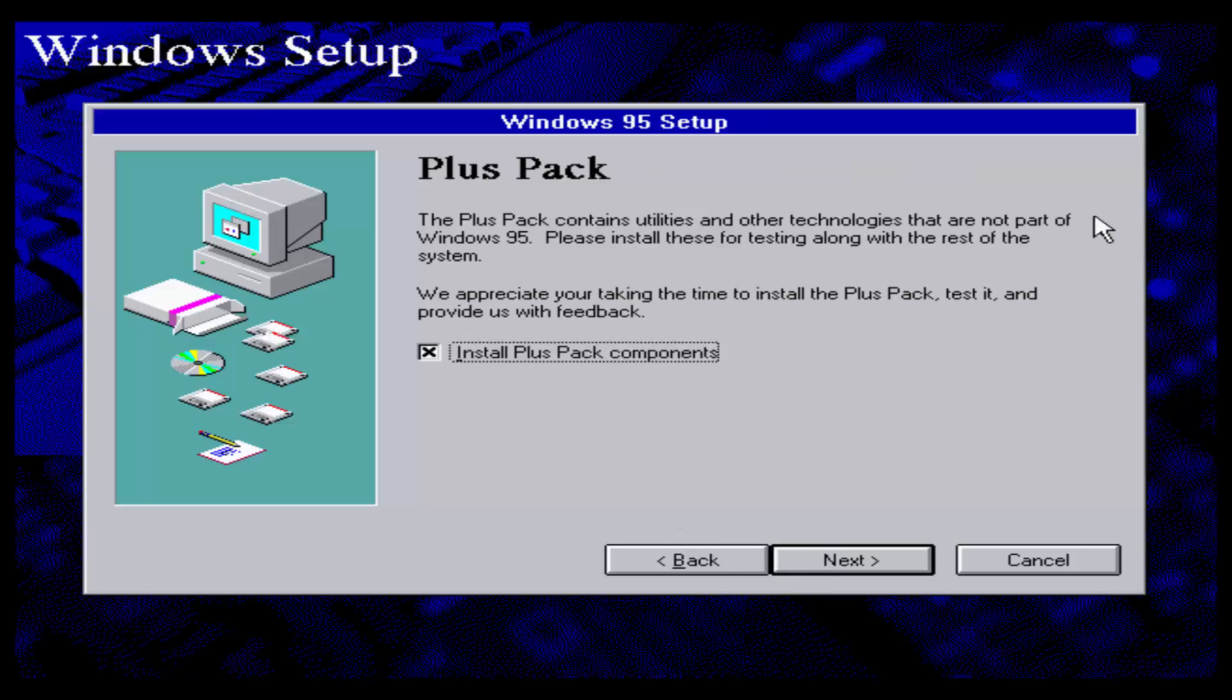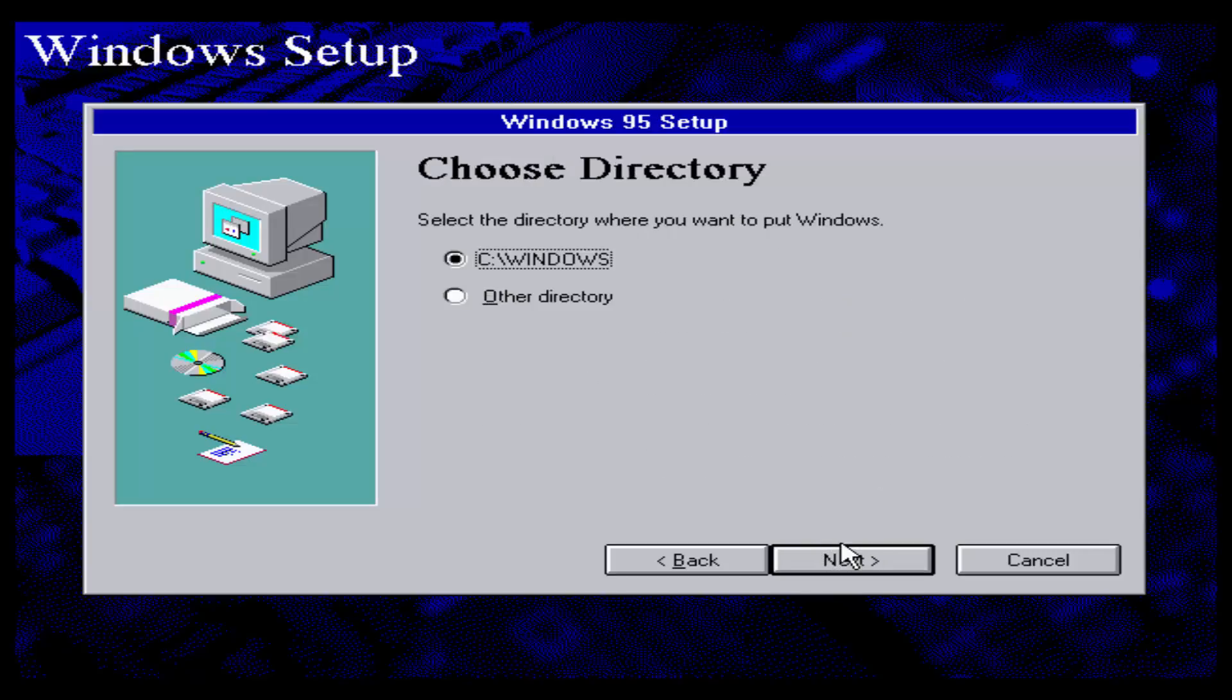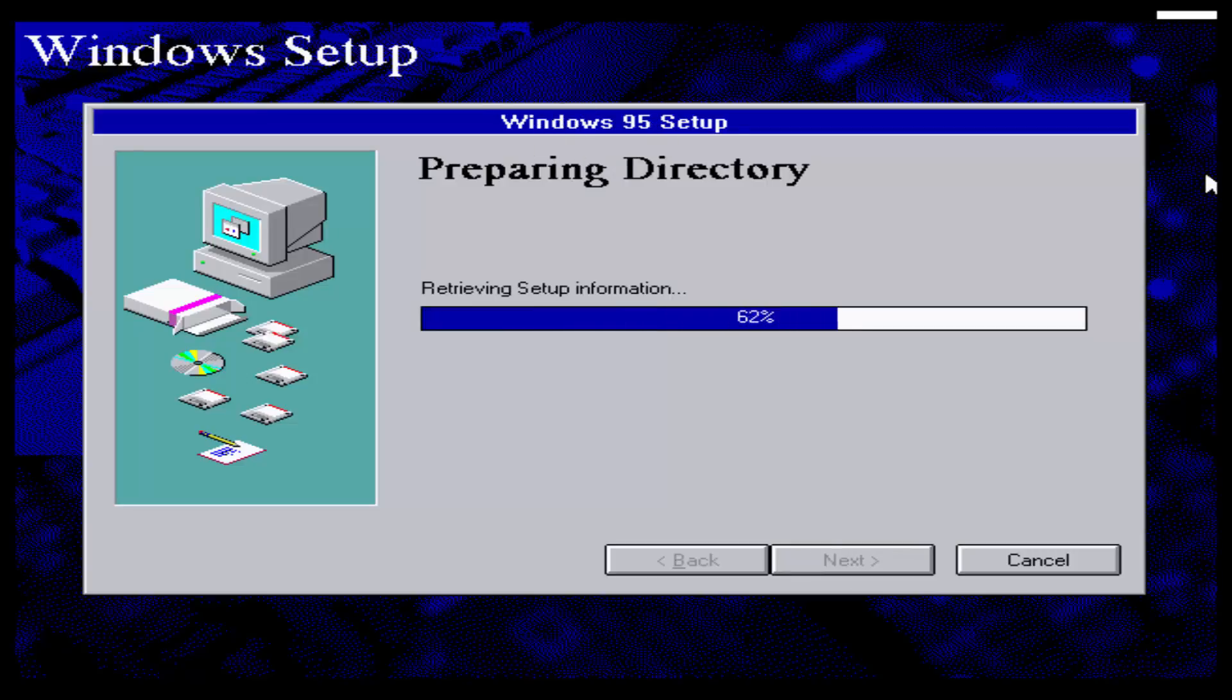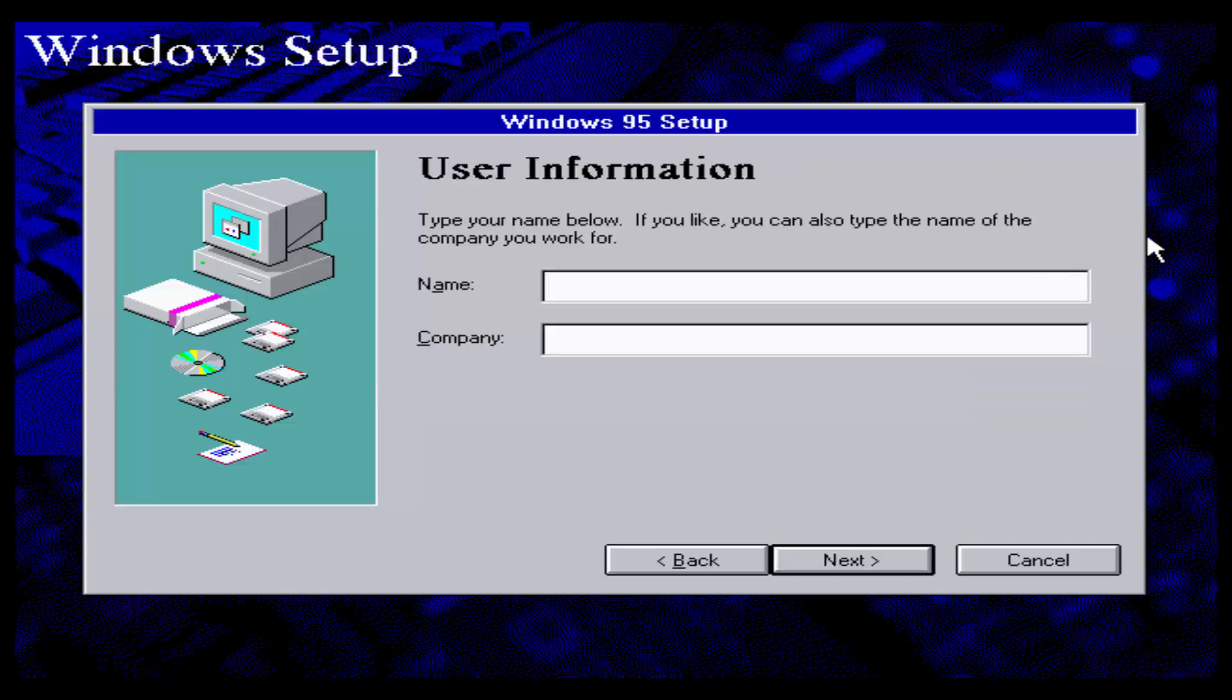Yep, this build, one of its changes from Build 122 is a new installer. Now this installer looks pretty much the same as in the RTM version, which is the released version. So we can pretty much assume that this is probably as close as you're going to get to the final product in beta terms.